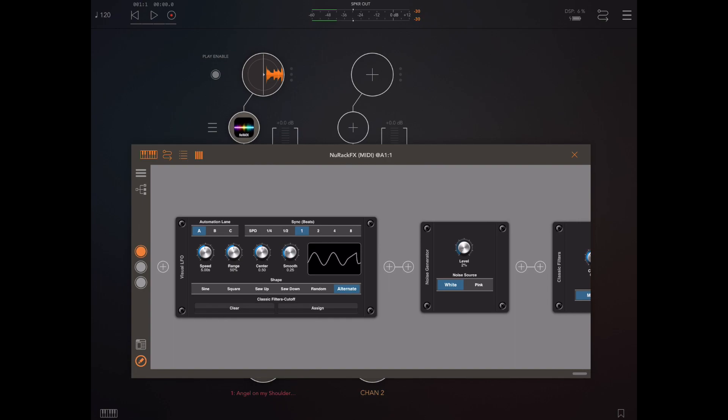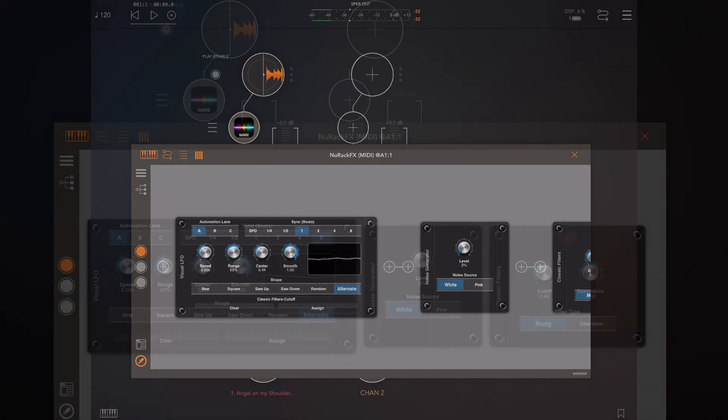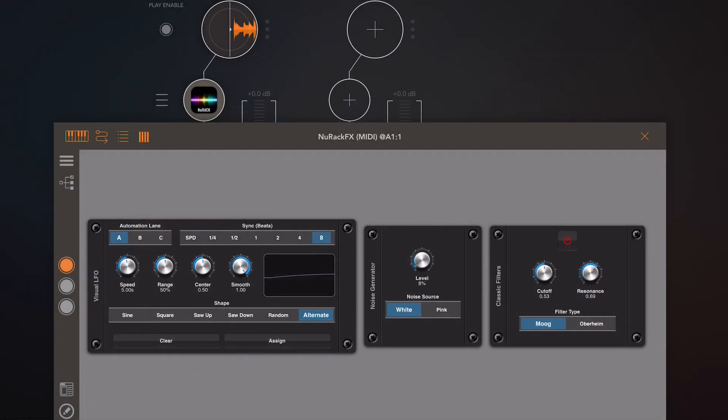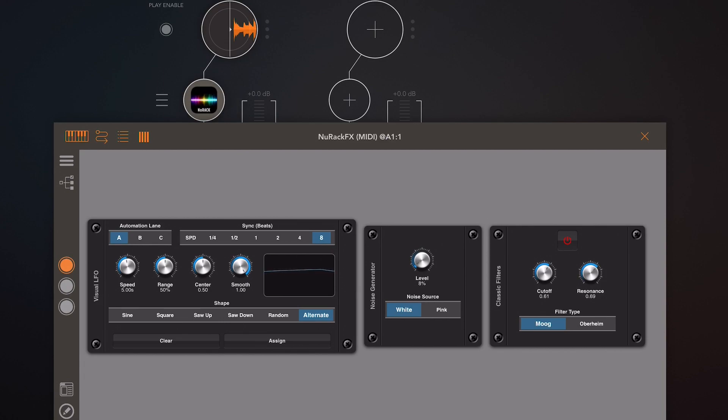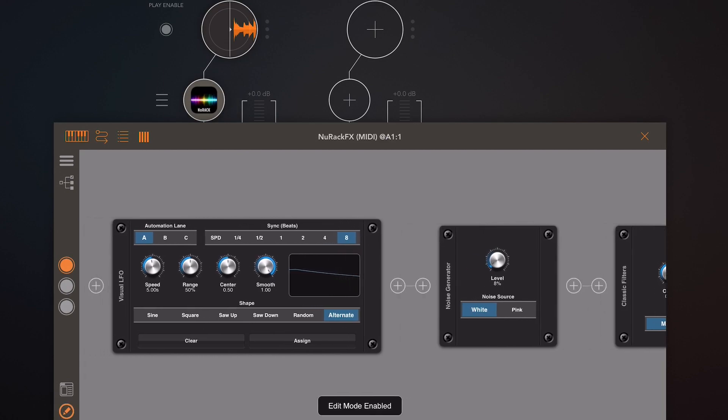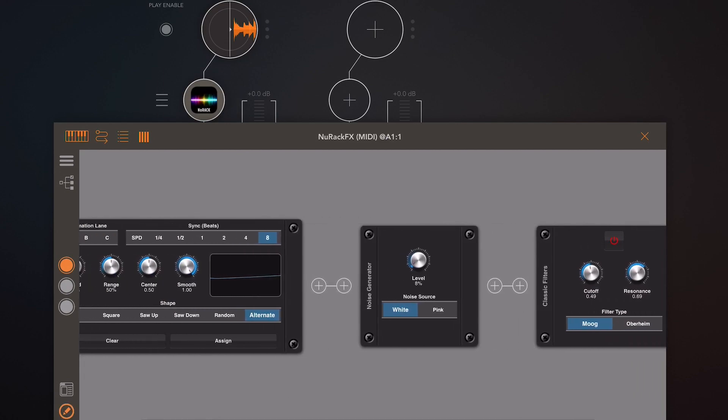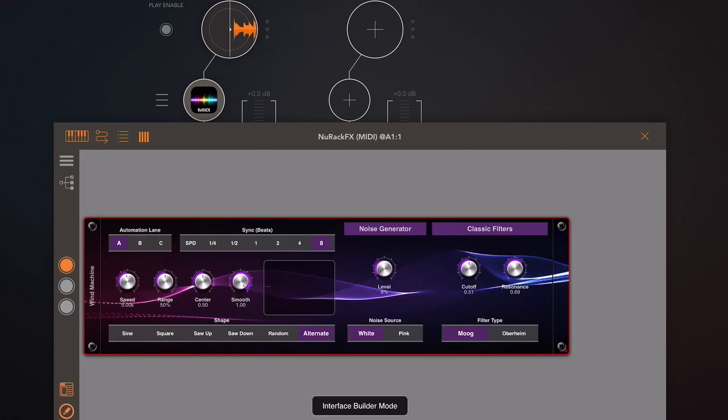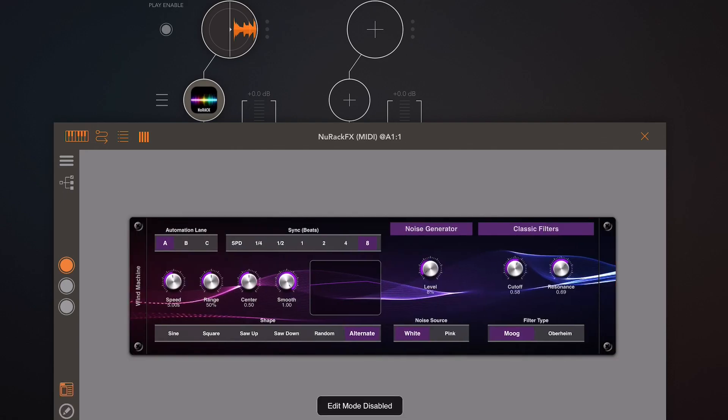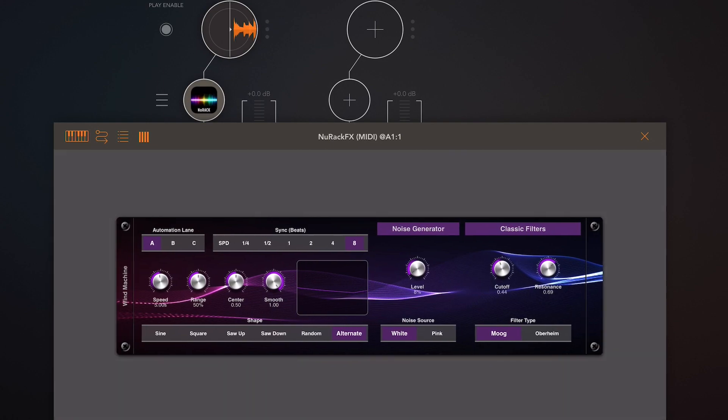Now if I take that smooth knob and increase it to the extreme you can see that we've got kind of a wind-like fluctuation. If you're that way inclined it would be an easy job just to flip to interface builder mode, attach it up as one single interface and call it wind machine. Simple as that and that's just those three modules added together.